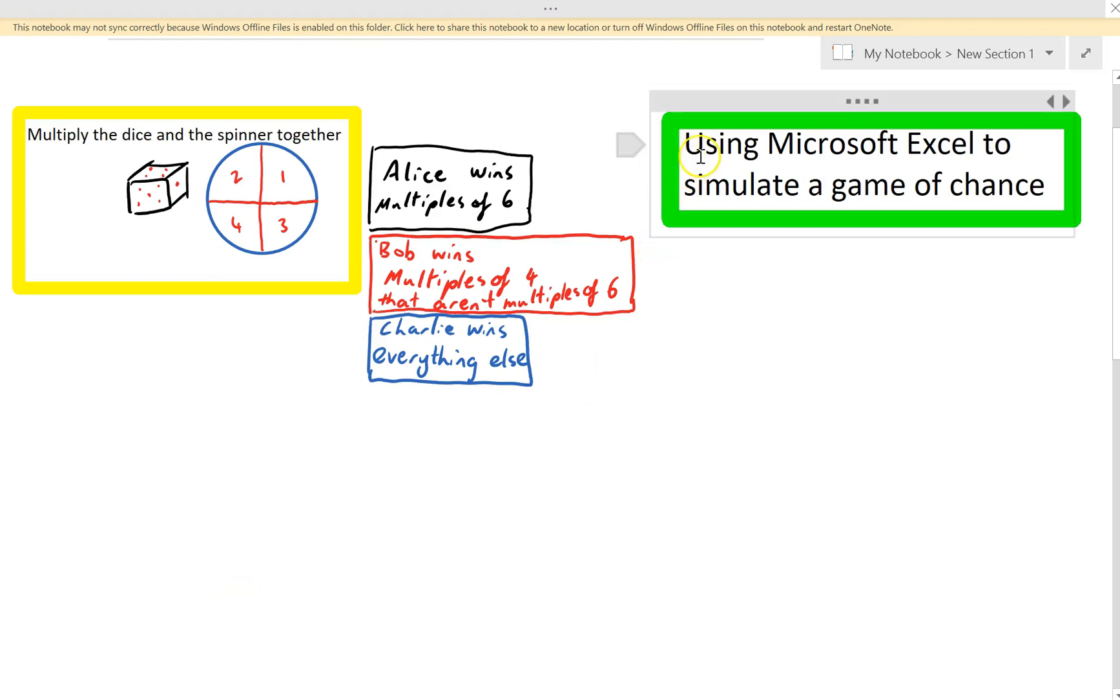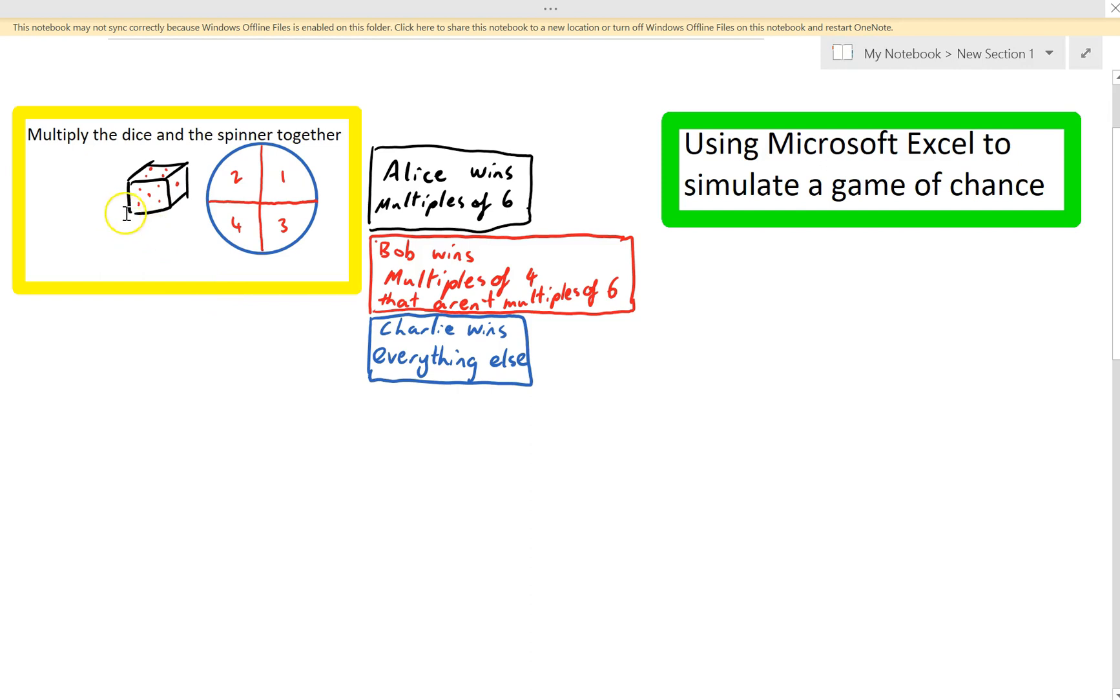Alright, so in this video I'm going to use Microsoft Excel to simulate a game of chance. My game of chance is rolling a dice and spinning this spinner, and then multiplying the dice number and the spinner number together.